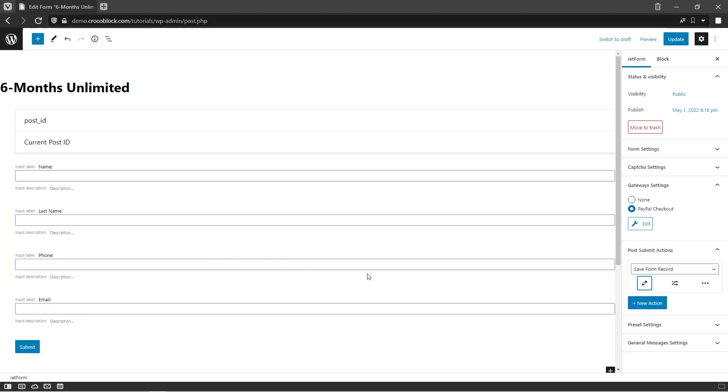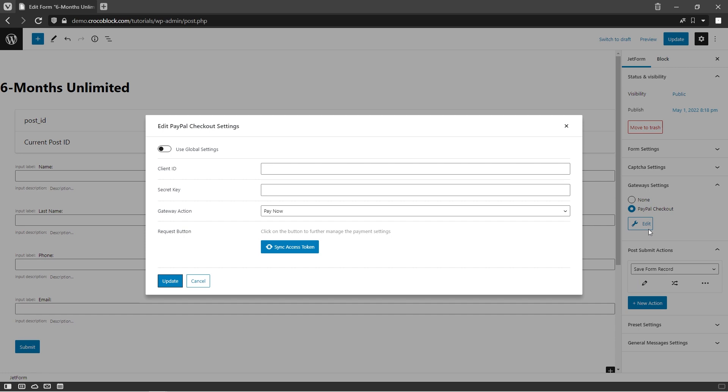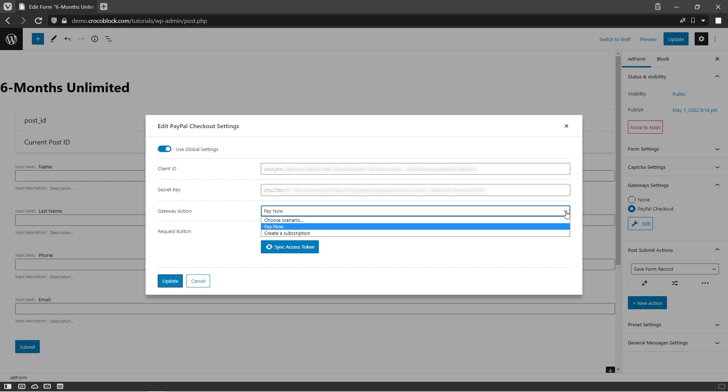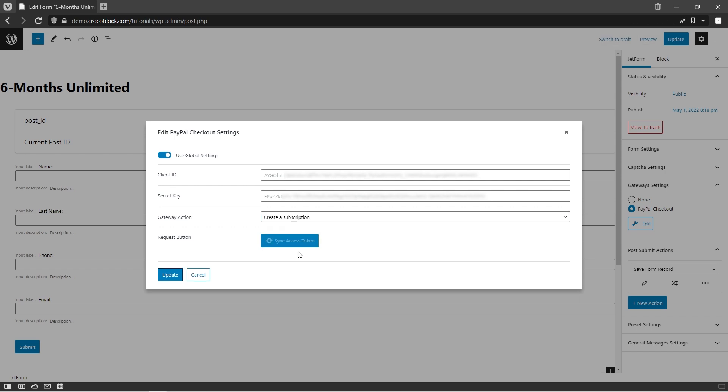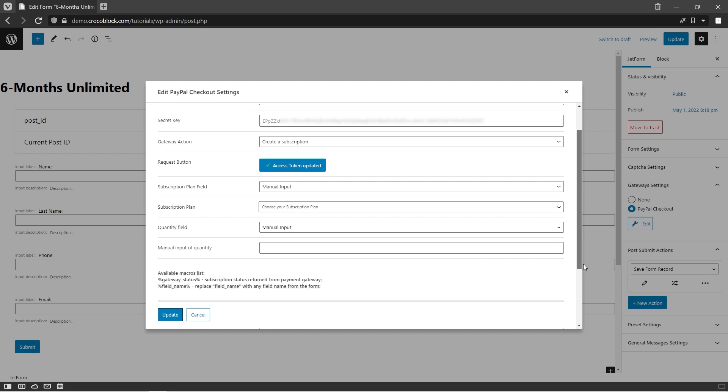Now we can edit PayPal checkout settings with no problem. So here's the place where we can enter the Client ID and Secret Key for the PayPal REST API application or use global settings we entered in the beginning of this video. In the gateway action, we can choose one option from the list: Pay Now if we want it to be an instant one-time payment, or Create a Subscription, which is exactly what we need for our case. Now we need to click on the sync access token button to make sure that the form is hooked to the PayPal account.